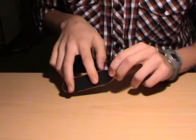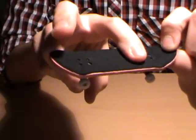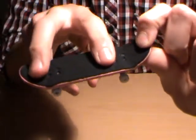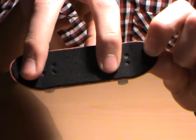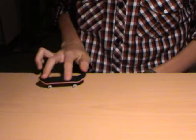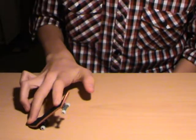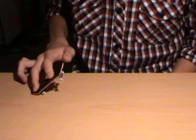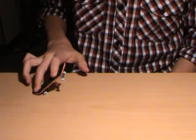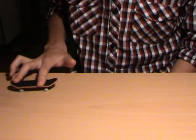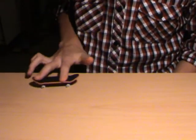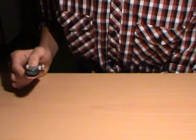The foot position is with your back finger on the tail with your front finger like this, and then you pop down with your back foot finger and scoop with your front finger. Pop as hard as you can and scoop like this.